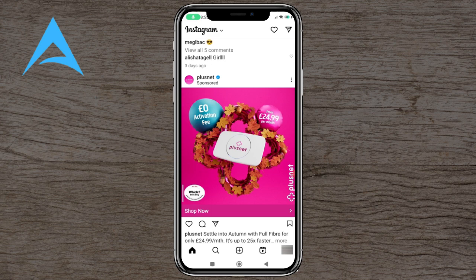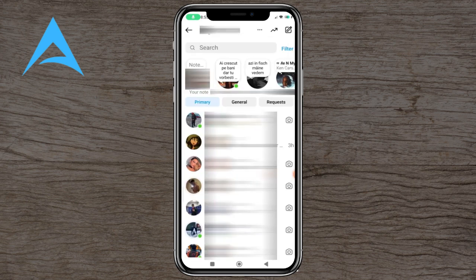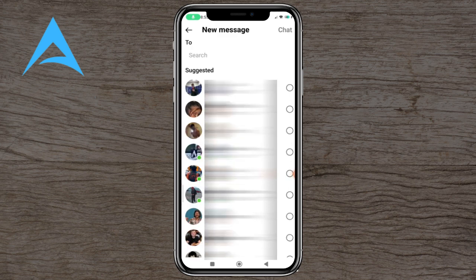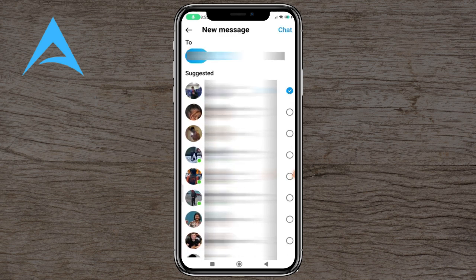All you need to do is go to the toolbar where your messages would be. Then tap to compose a new message, add the people you want to send the message to, and then press chat.